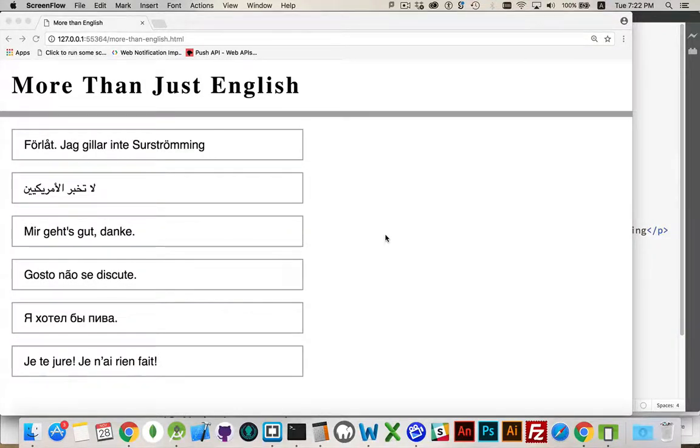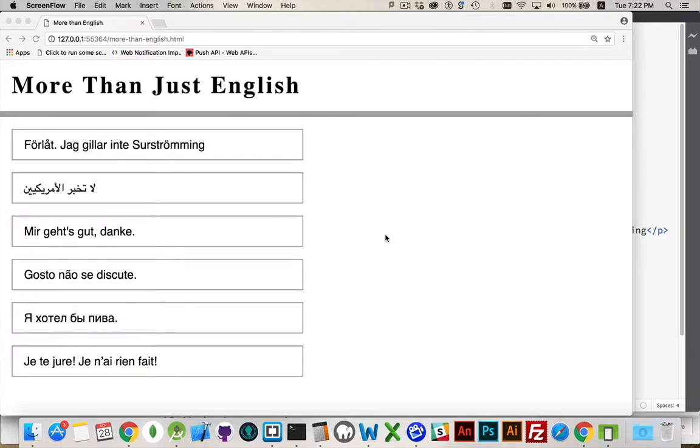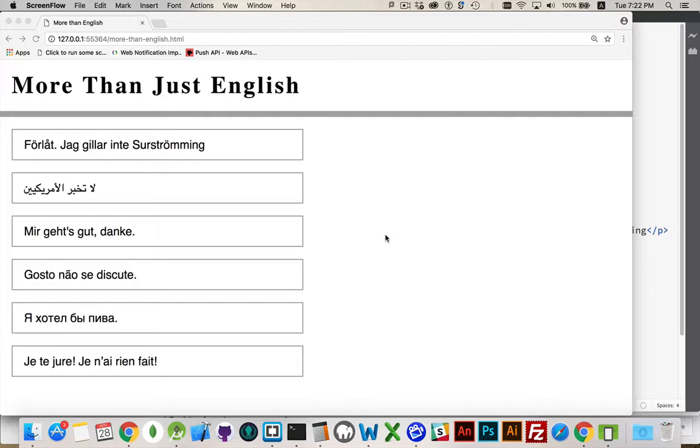Just to let you in on a secret - on the web, there are pages that aren't written in English. There's actually content out there in every language you can imagine. I have a sample page here that I've built with content in different languages.